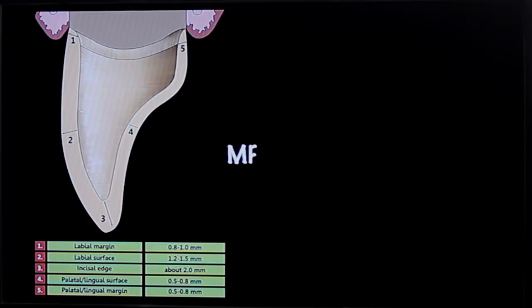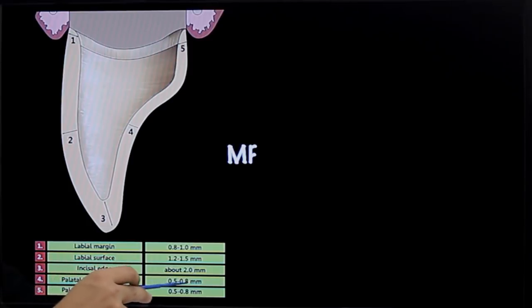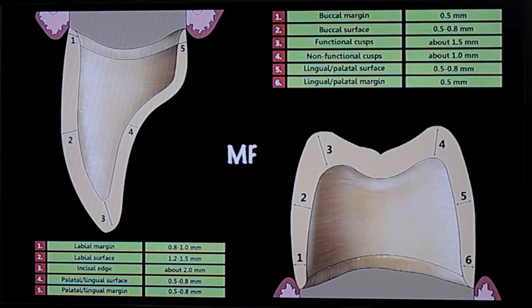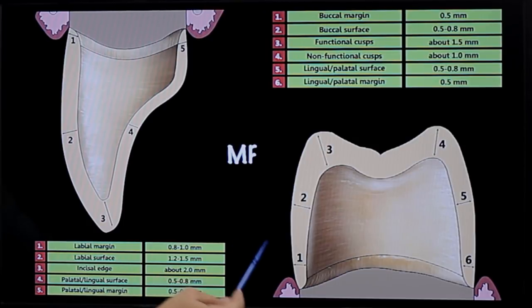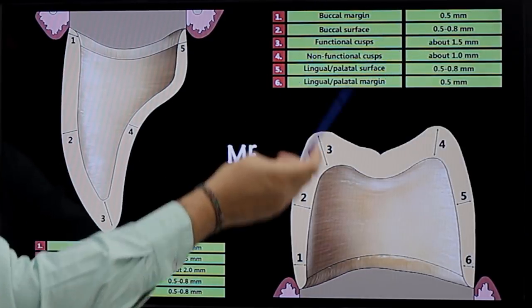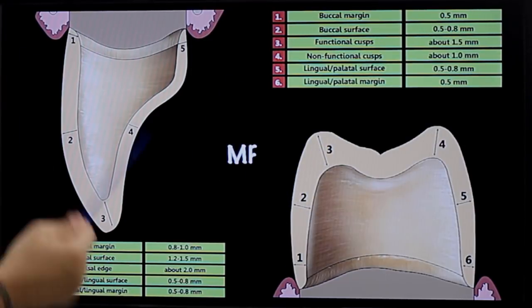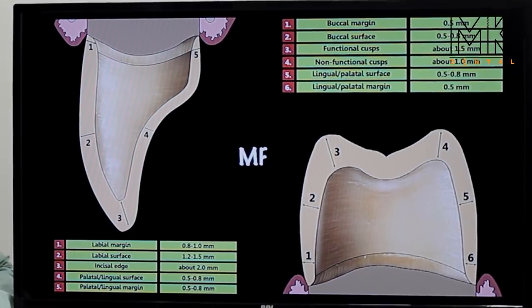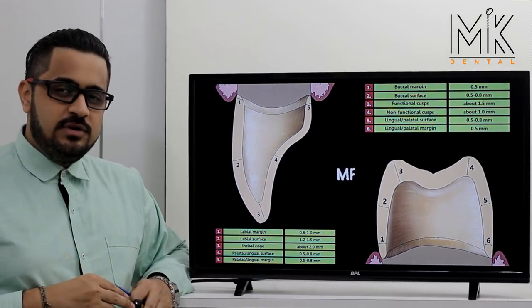Towards the lingual or palatal, you can be more conservative at 0.5 to 0.8 millimeters — more than sufficient since this is not a high aesthetic area, and metal-free restorations in smaller dimensions can still perform their required function. For metal-free posteriors, deep chamfer margins are between 0.5 to 0.8 millimeters. Cusp tips need only about 1.5 millimeters instead of 2 millimeters as required for PFM, and the non-functional cusp needs only about 1 millimeter — again 0.5 millimeters less than PFM.